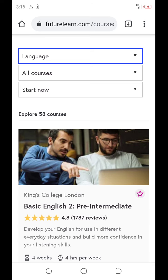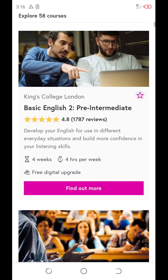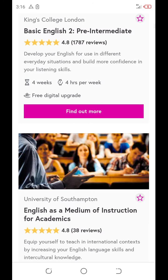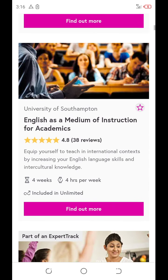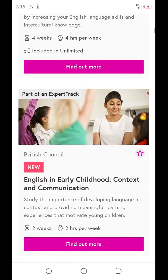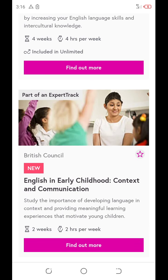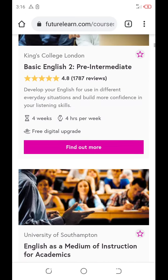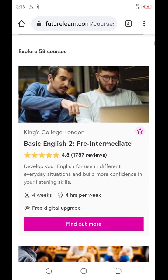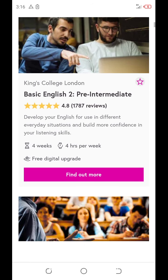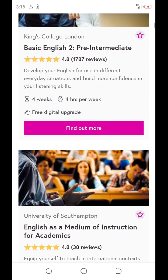You see that there is a languages section. There is a pre-intermediate for basic English. You scroll down and start running. You see? You can click find more.